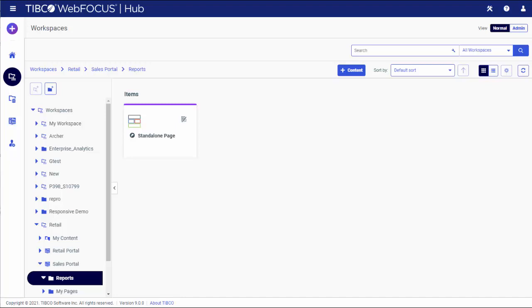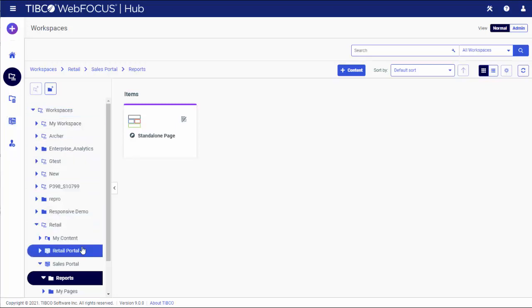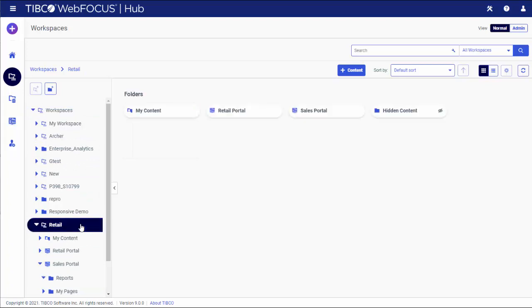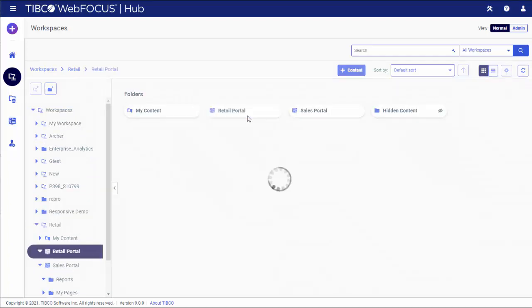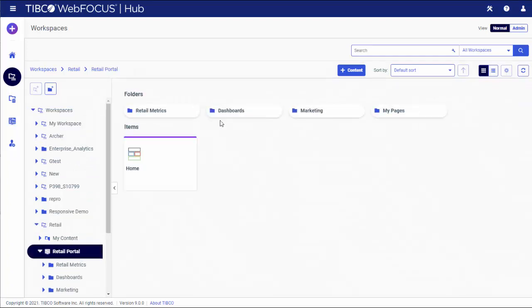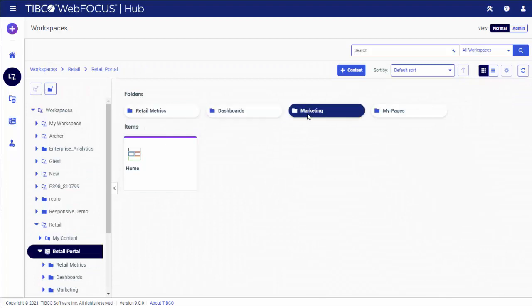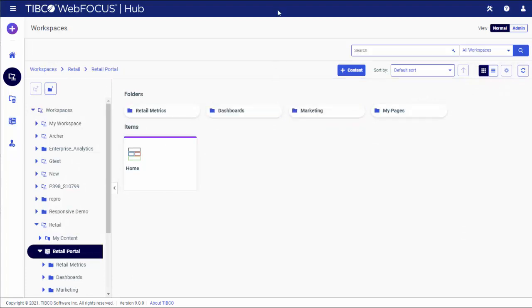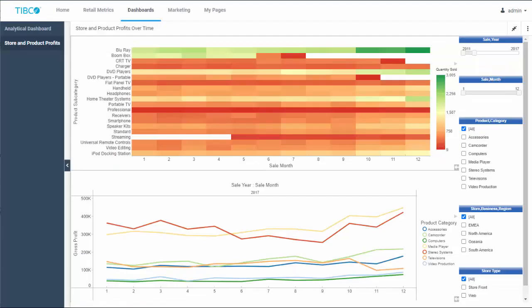Let's see how all these elements define a portal structure. For example, the homepage, the retail metrics, dashboards, and marketing folders that we see here make up the initial view of the portal. At runtime, these elements appear as links or tabs and serve as the first level of navigation.